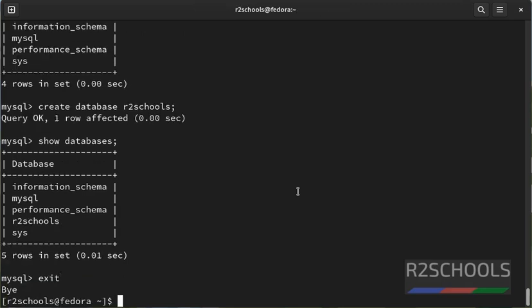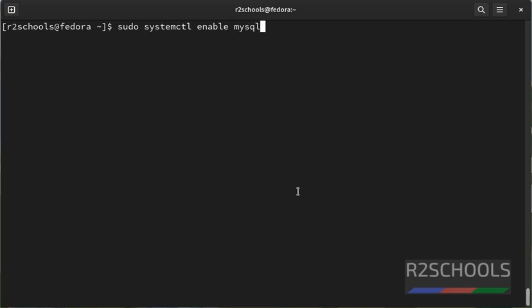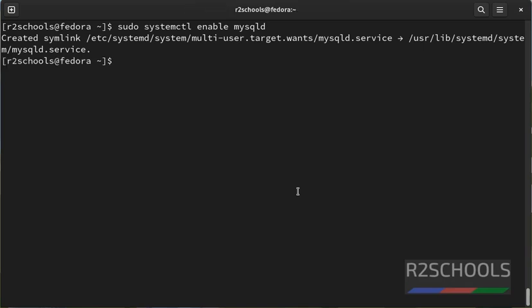Now I am going to enable the mysqld service. Sudo systemctl enable mysqld. What this enable flag will do? Whenever the host Linux machine reboots or is restarted, then MySQL service will be automatically started.